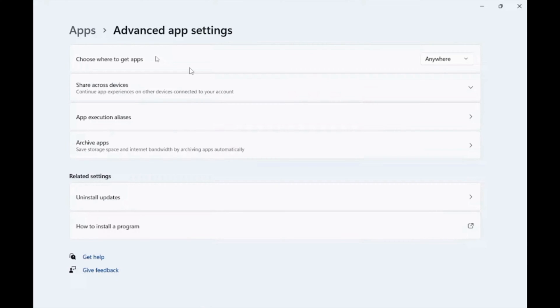If you are using Windows in S mode, then it is designed for security and performance, and this option might not be available.